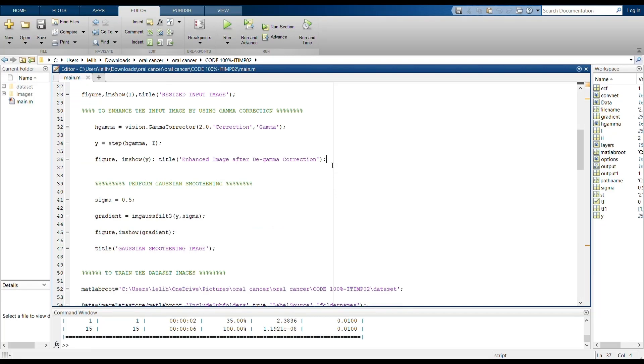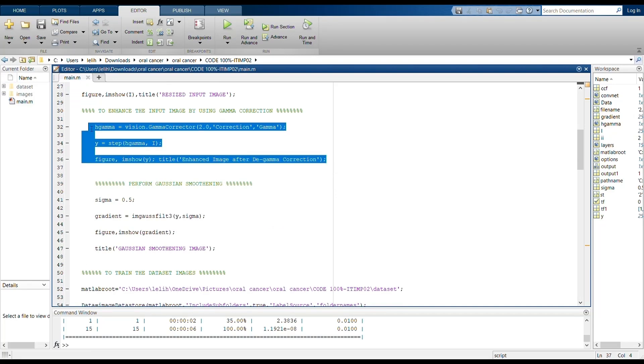These lines of the program will be used to enhance the input image by using gamma correction. Gamma correction is where the luminance level of the whole image is balanced. The light distributed through the whole image will be stabilized.